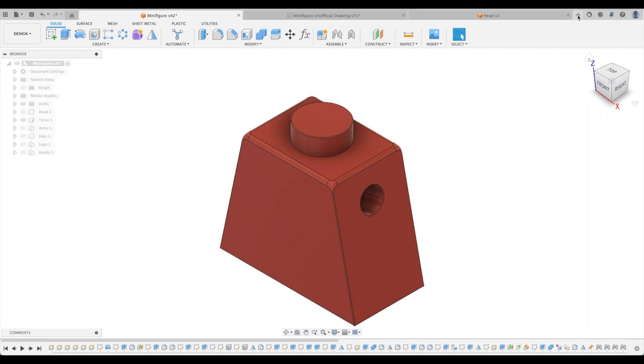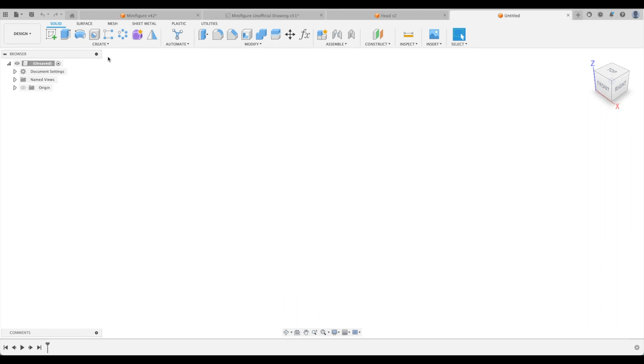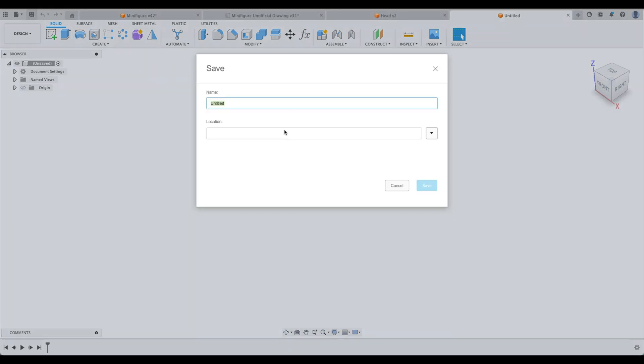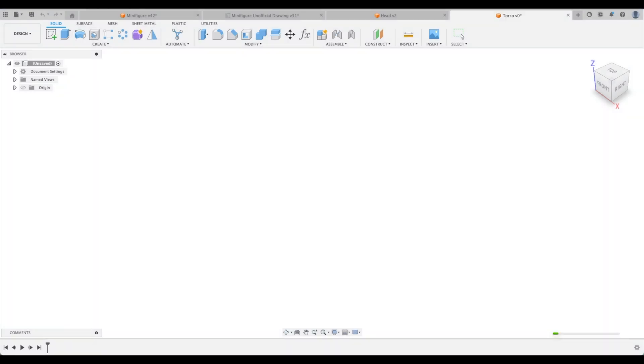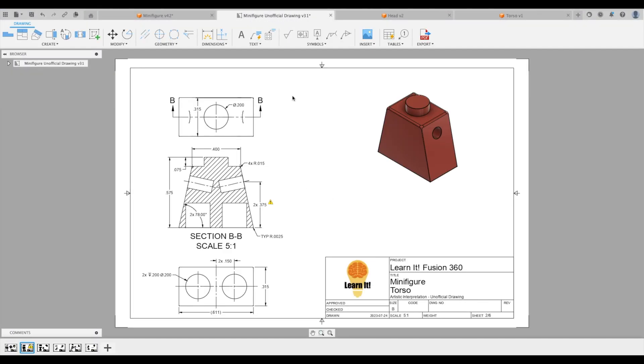Let's create a new design, and we're going to save it right away and call it torso. So let's just go over to our drawing. Here we have, again, a complex and detailed drawing, but we're going to break it down into its basic elements.